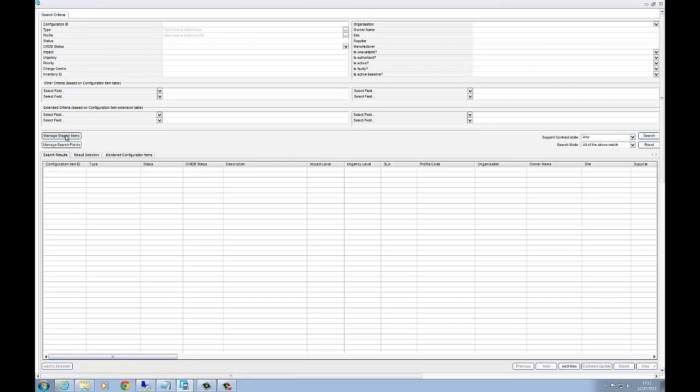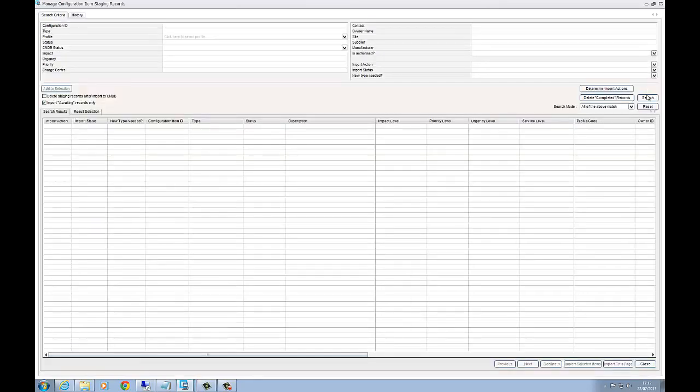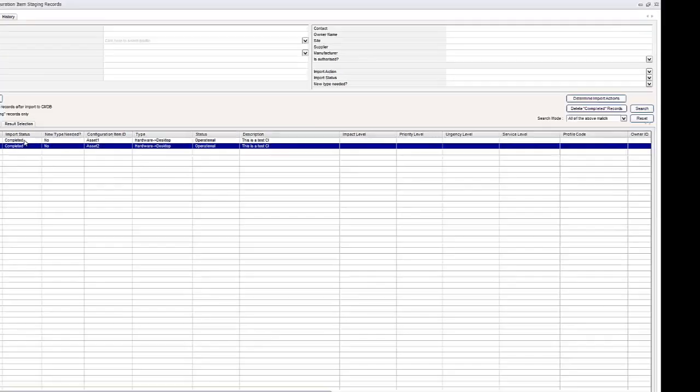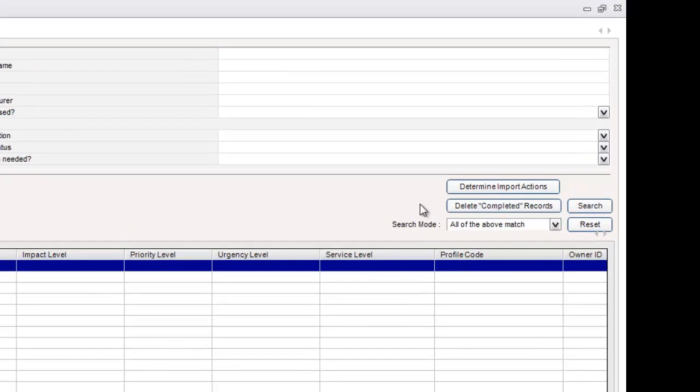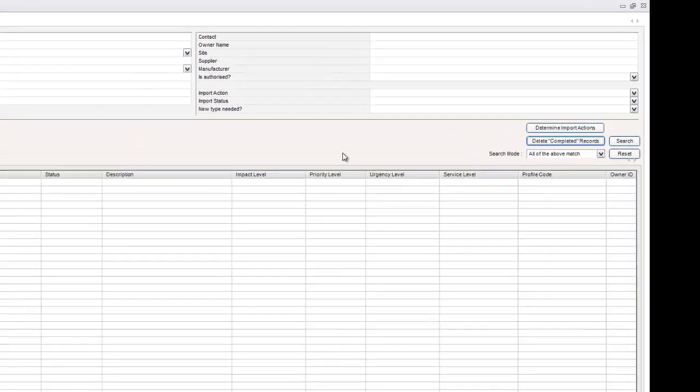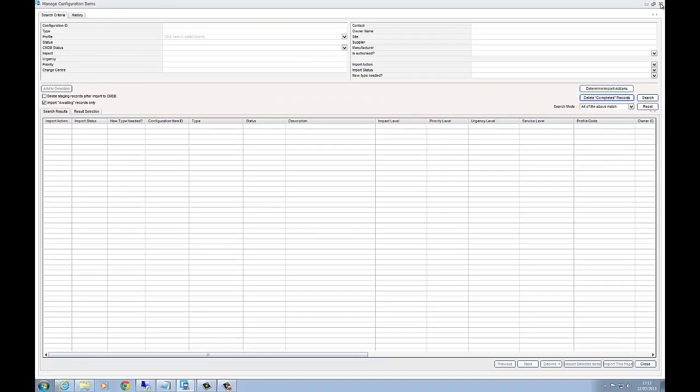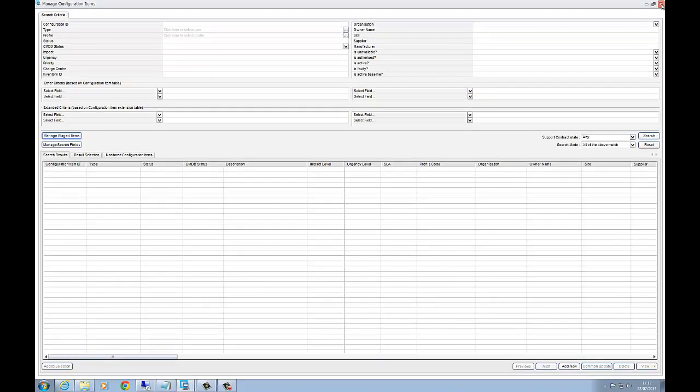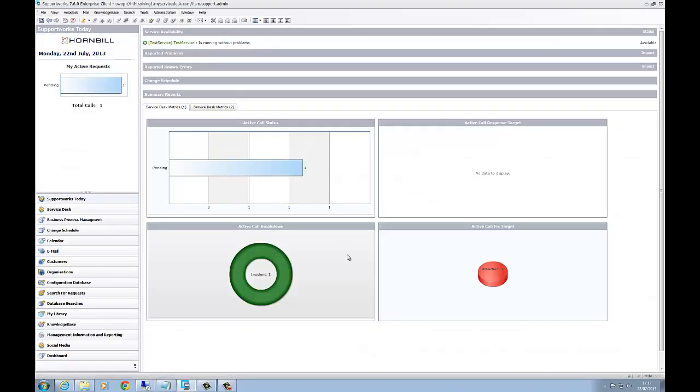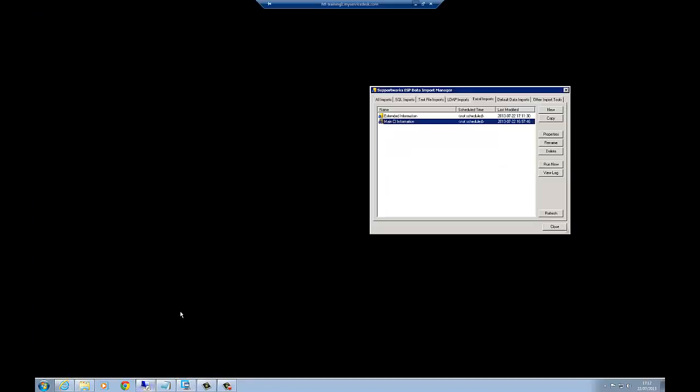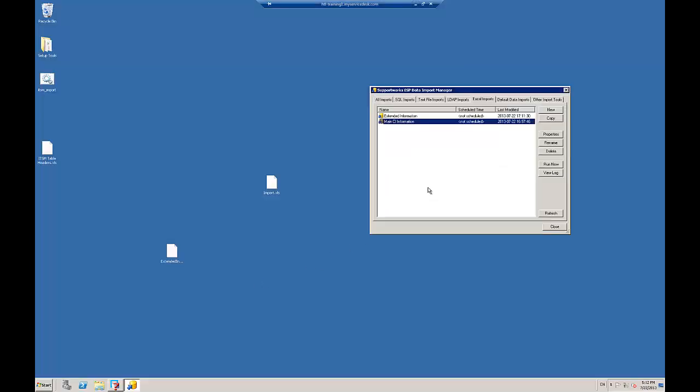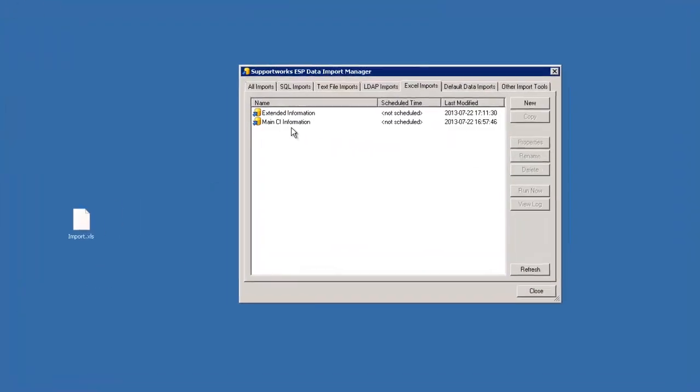The first thing I'm going to do now is just go back to our client and go into the staging area. Remember we still have these couple of completed records. I'm going to click on the box that says delete completed records, just make sure that we don't confuse ourselves with the ones that's been created already.